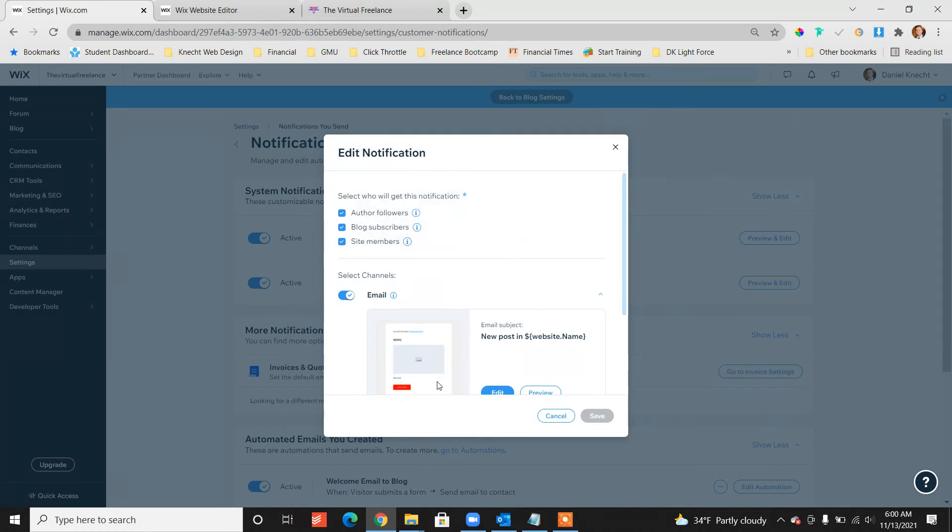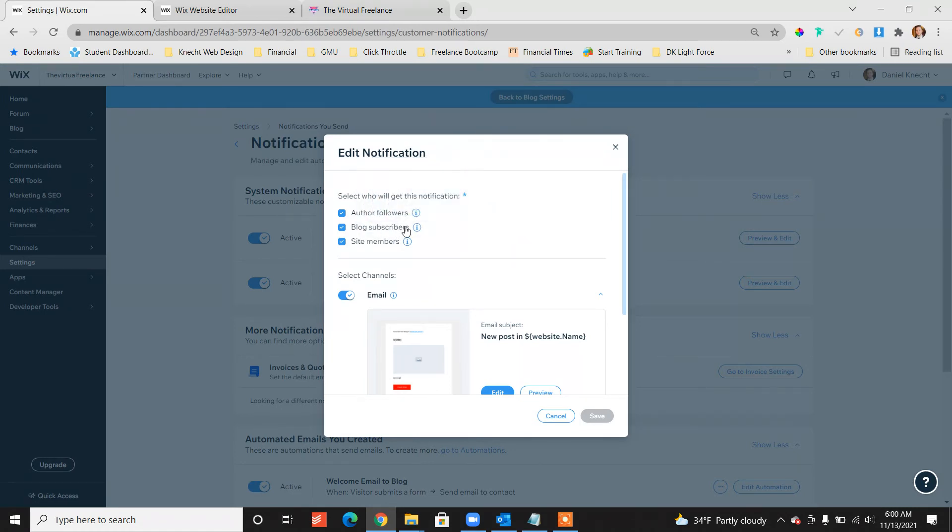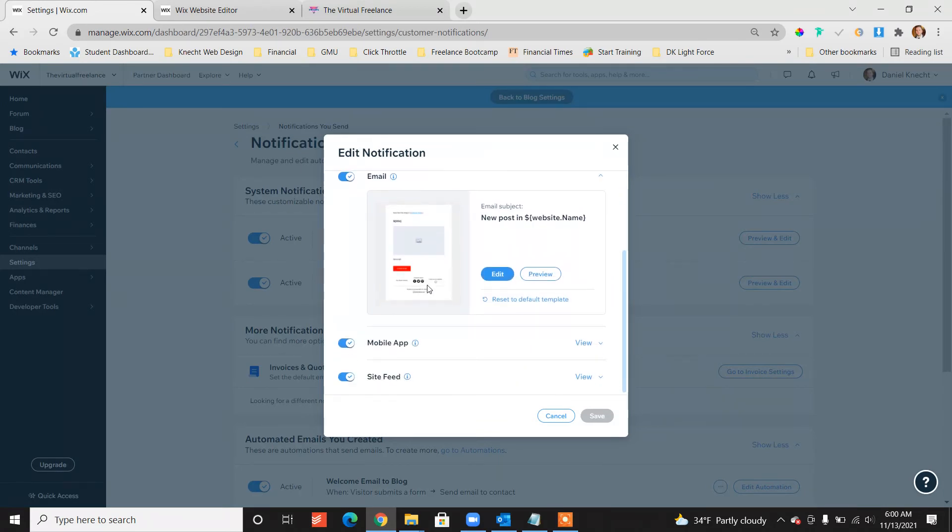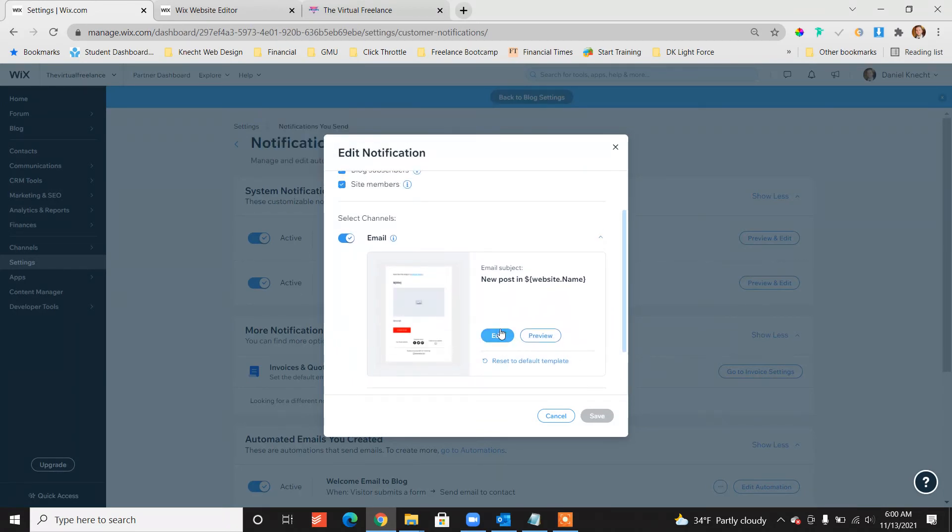So if they're a member of the site, they also get the notifications. If they're blog subscribers and not members, they also get the notifications. And then we can customize this email. Let me just show you. So we're going to click edit.